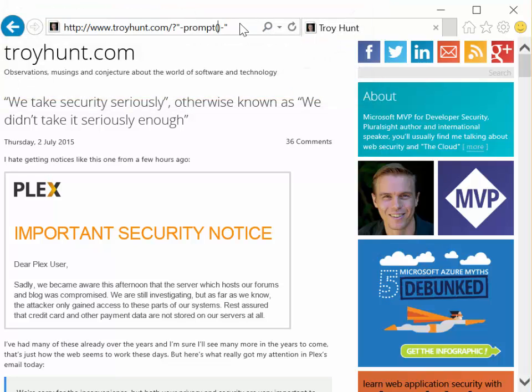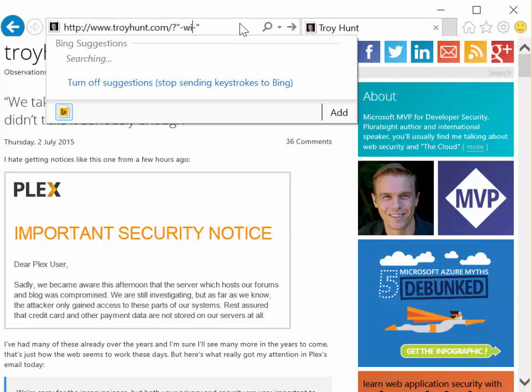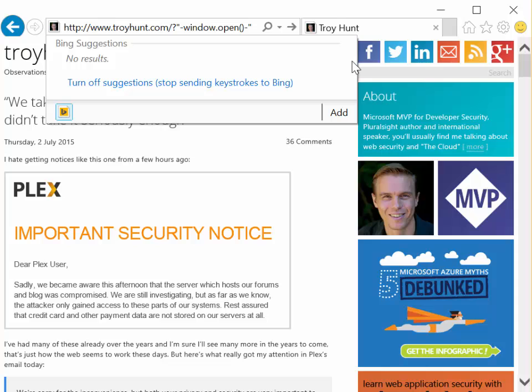So, okay, I can put up a little prompt. That's kind of useful. Might be more fun if I do something a little more malicious like...